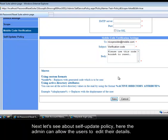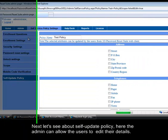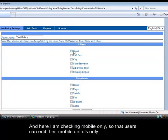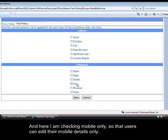Next let's see about self update policy. Here the admin can allow the users to edit their details. And here I am checking mobile only, so that users can edit their mobile details only.